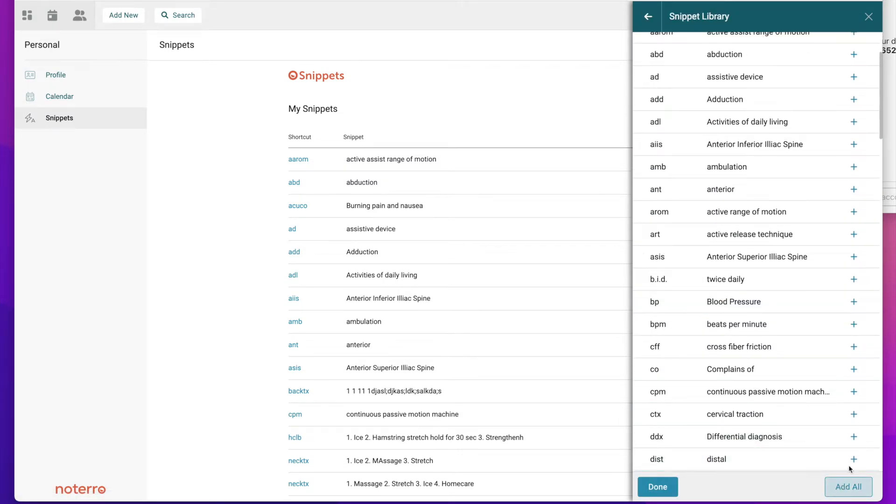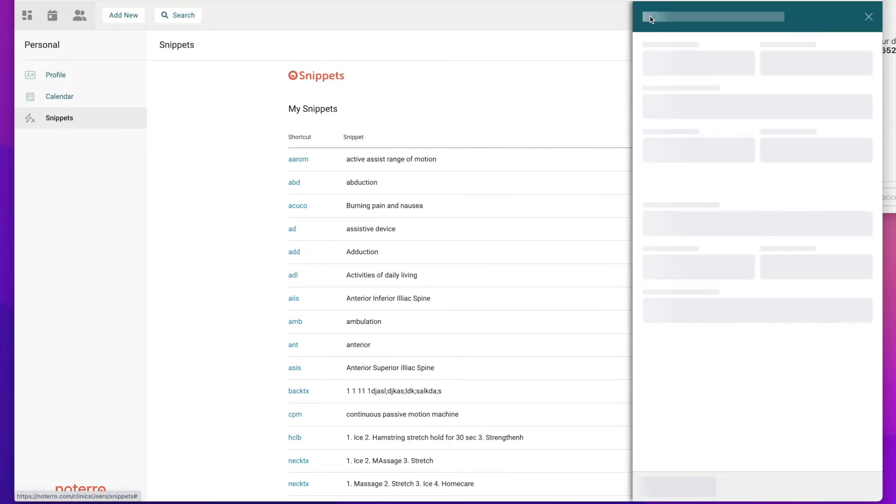I go back one page here. If there are practitioners that had snippets added in my clinic, I could also see what they've added and I can add their snippets to my snippet library.